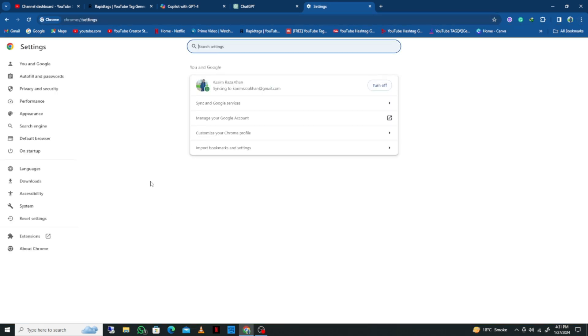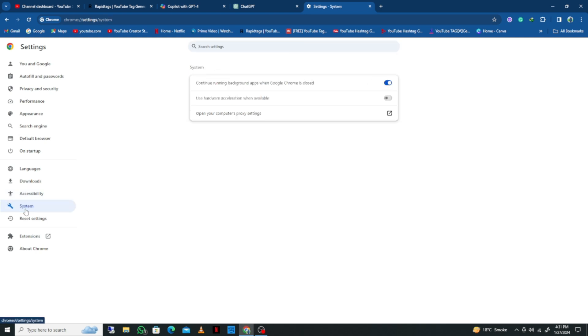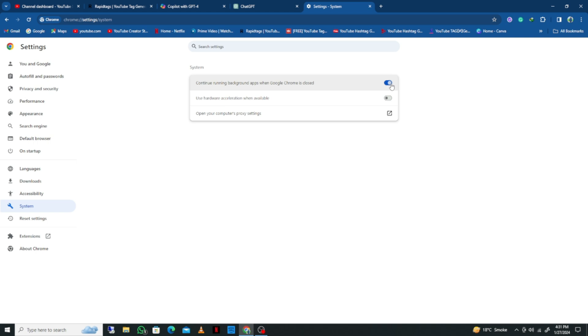You need to turn off 'Continue running background apps when Google Chrome is closed.' Simply turn it off, and also turn off 'Use hardware acceleration when available.'